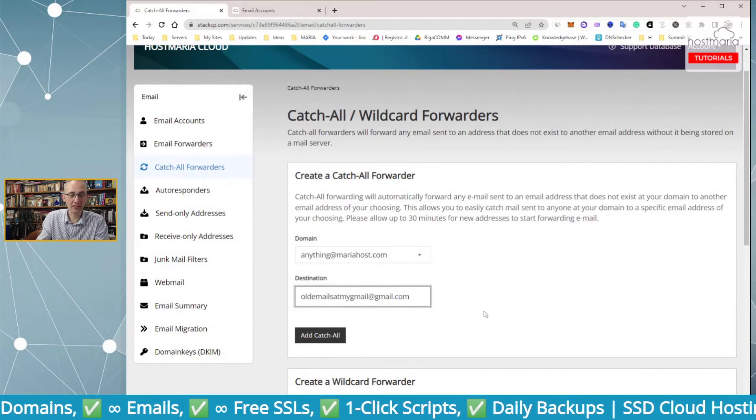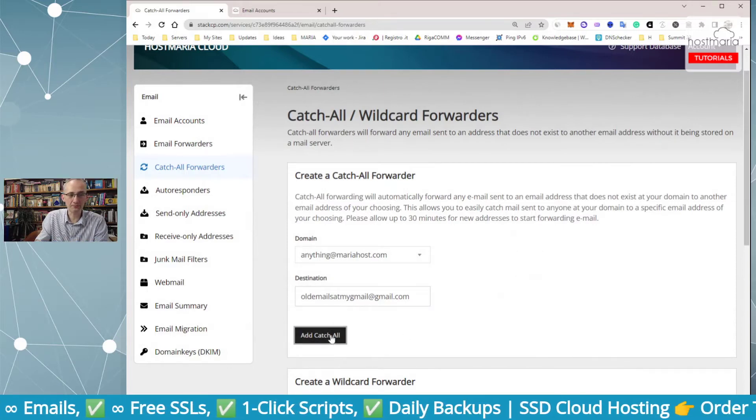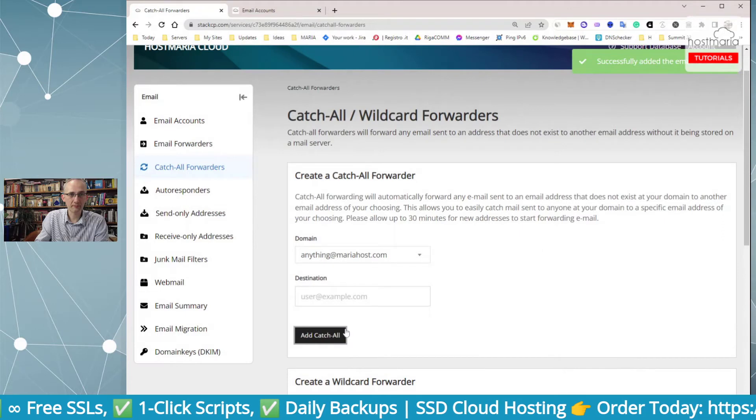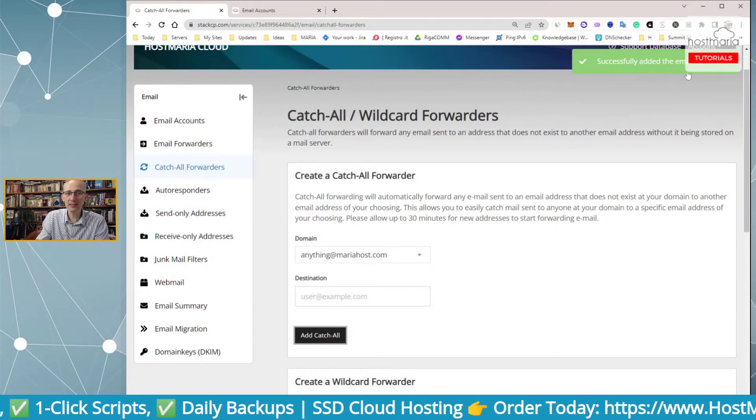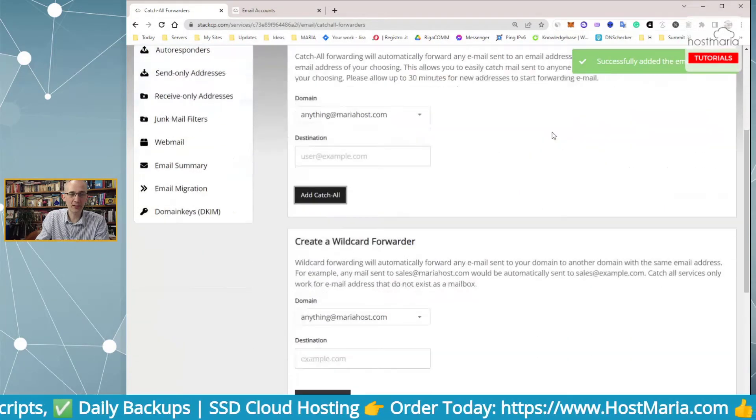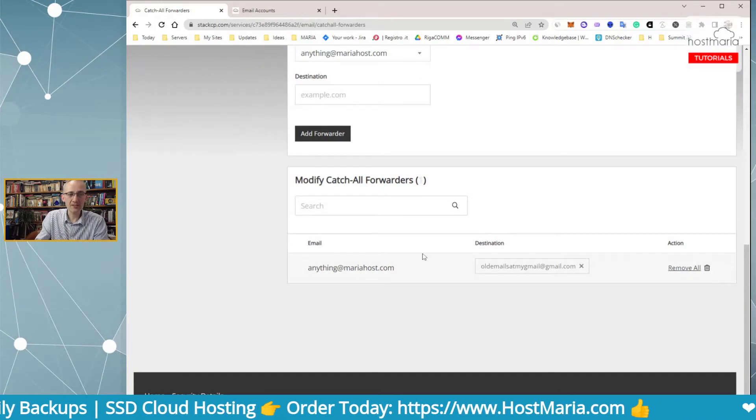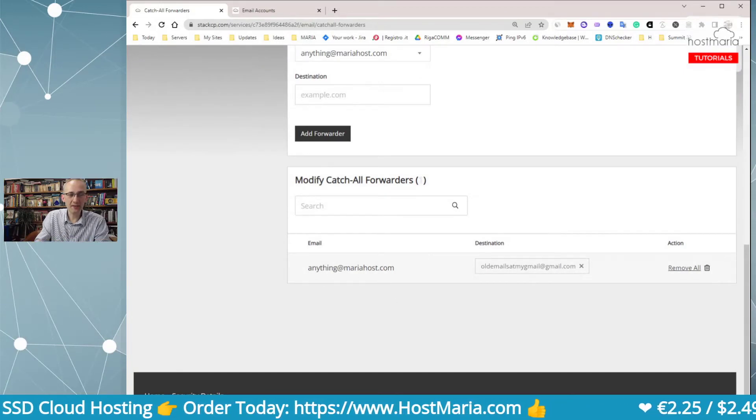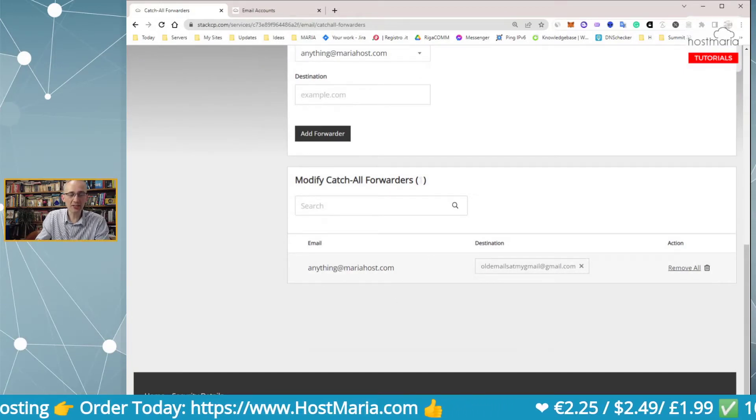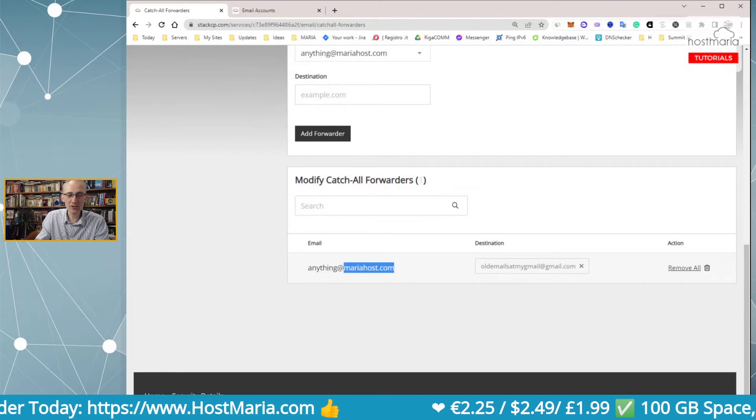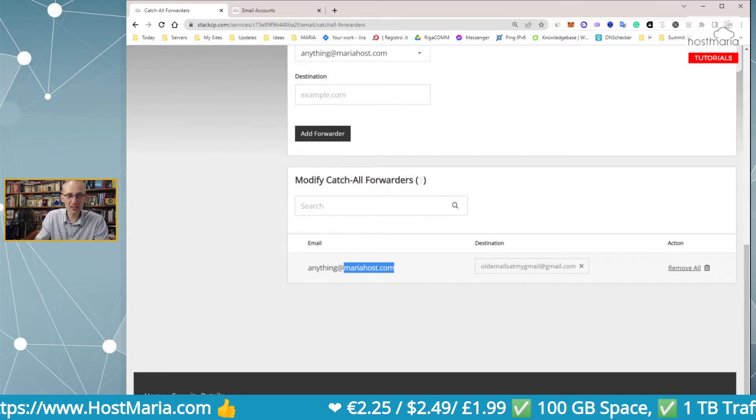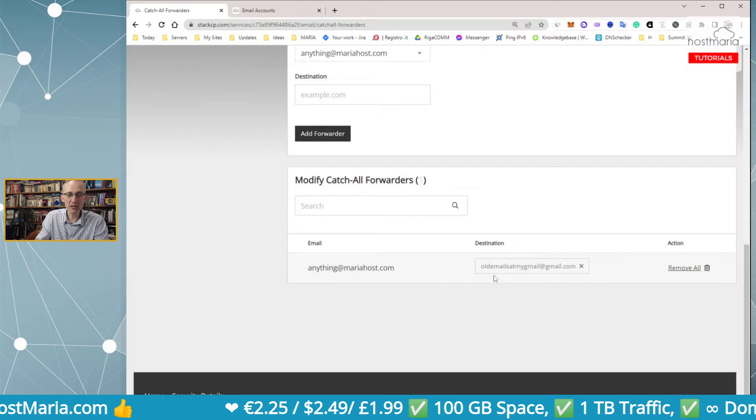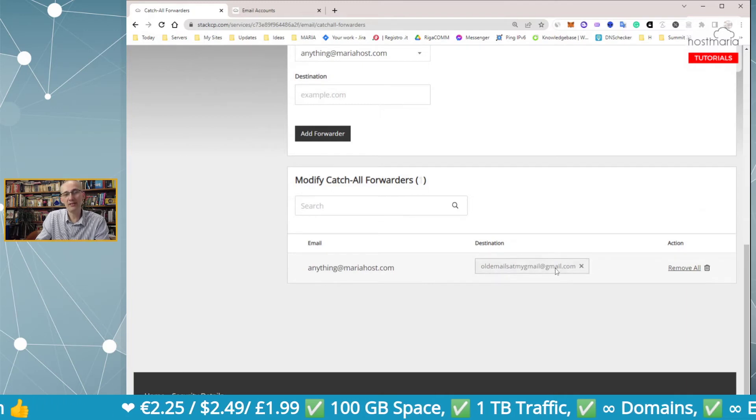Successfully added the email forwarder, here you go. All the emails that are sent to mariahost to inboxes that do not exist will be redirected to this Gmail address.